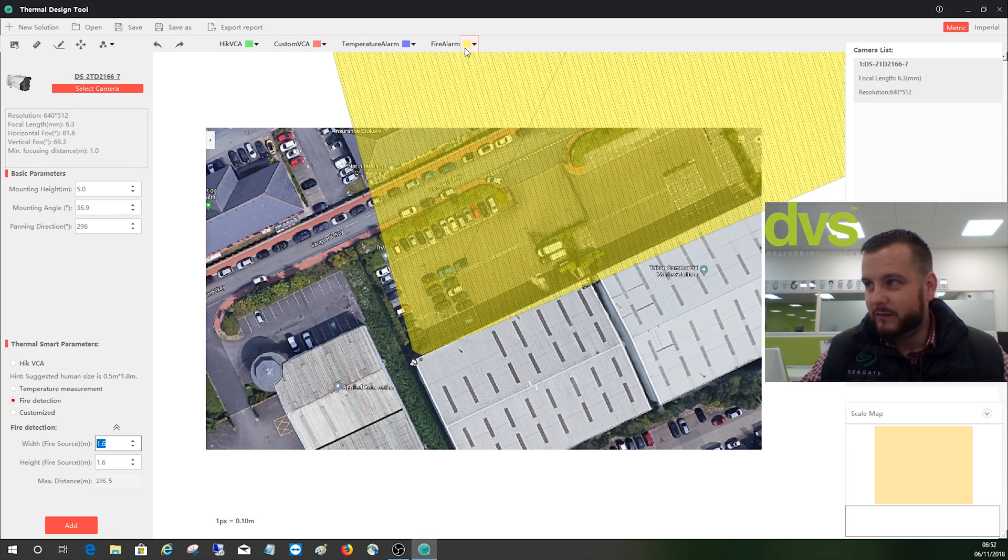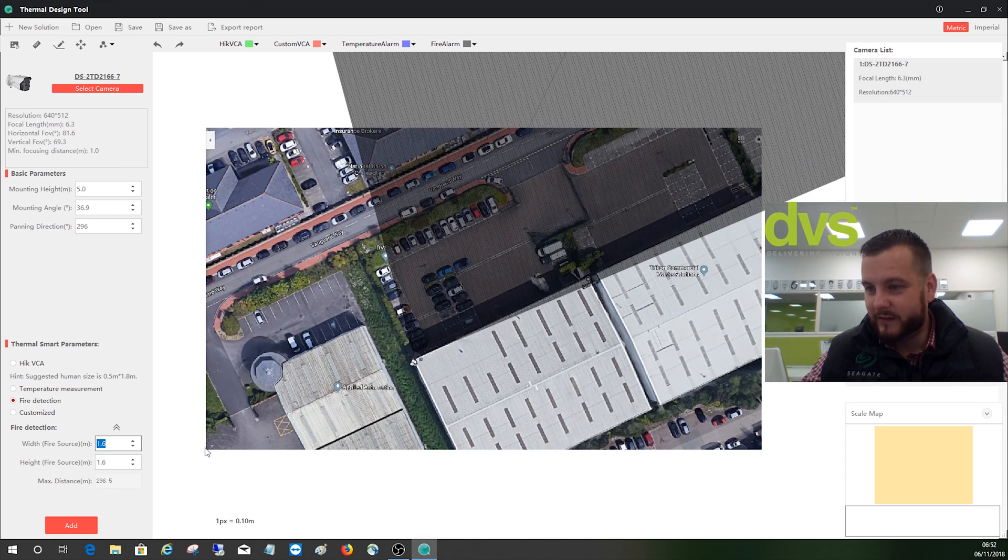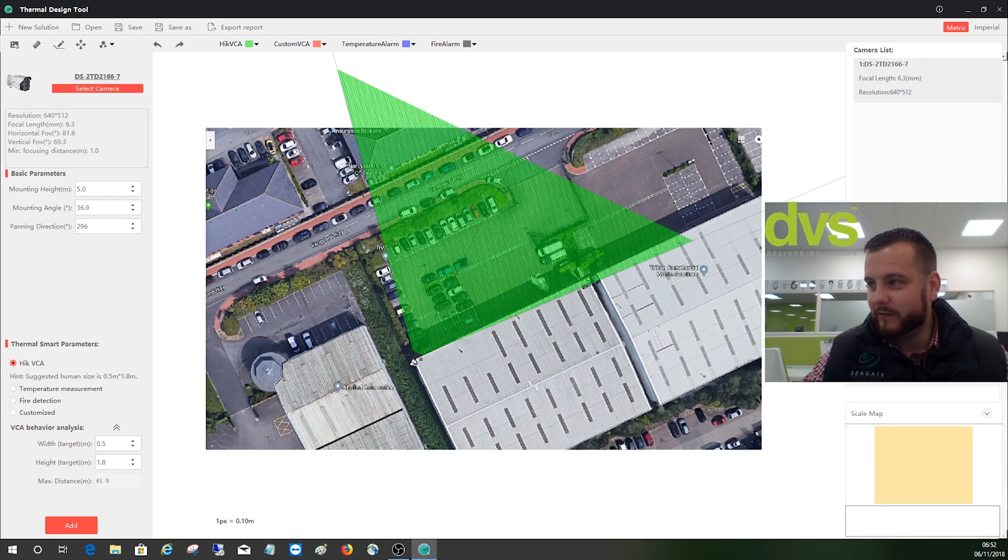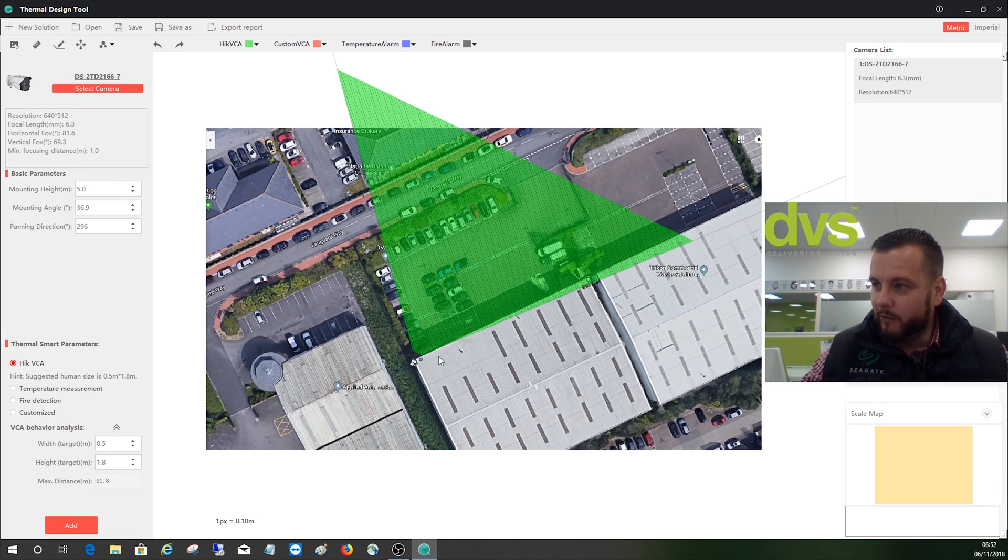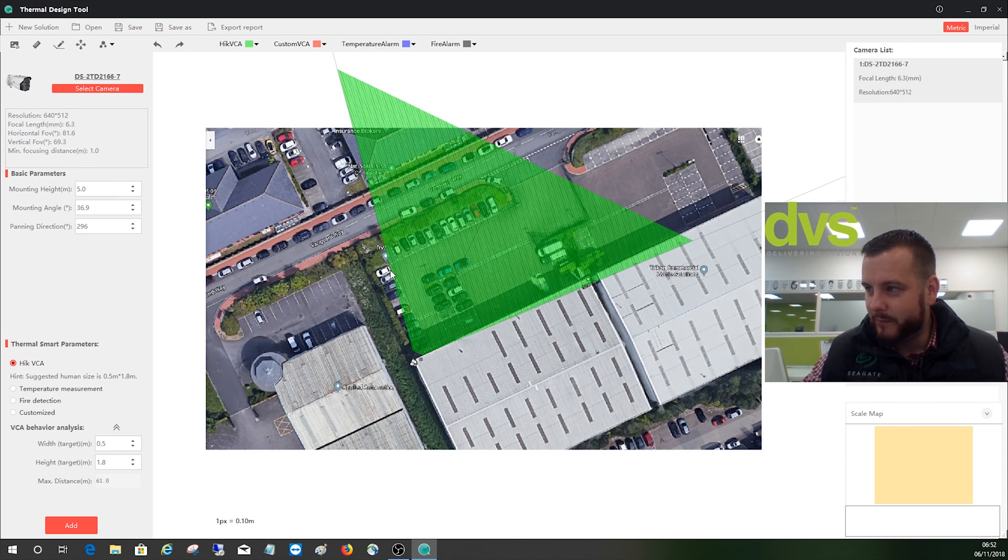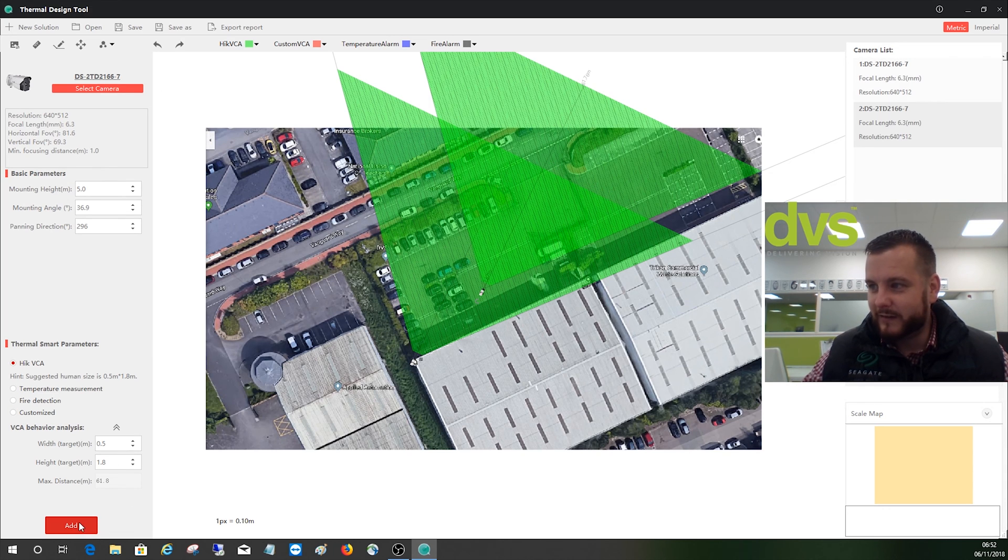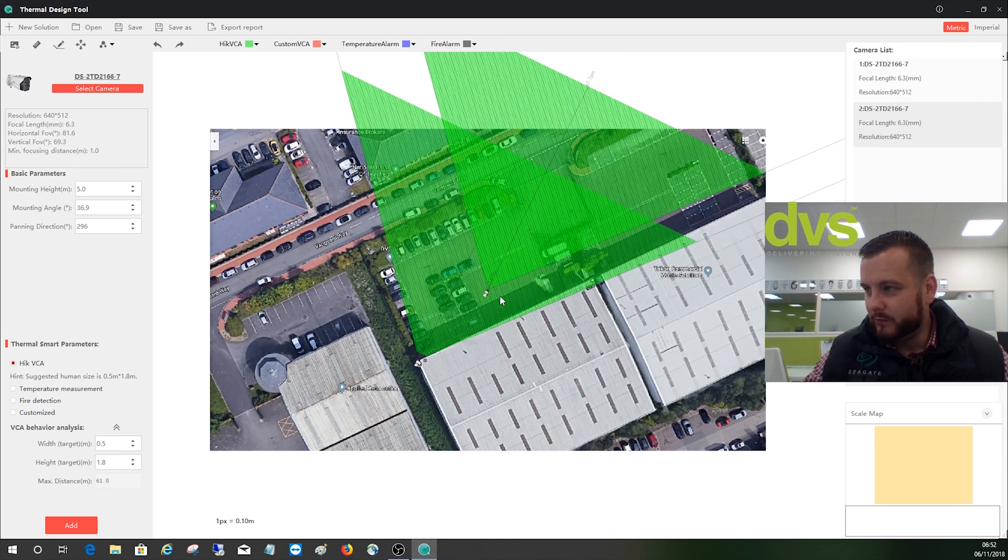And again, if you don't like that color, simply change it. What we are going to do is put it back to the Hik VCA because that's the one we're interested in, line crossing and VCA. So what I normally say is one camera looks like we've covered there. We have got a bit of a blind spot there and I could pan the camera around, but what we could also do is say, okay, add a second camera.